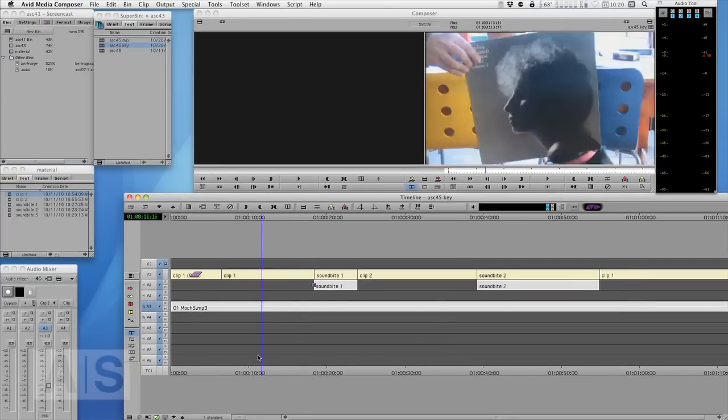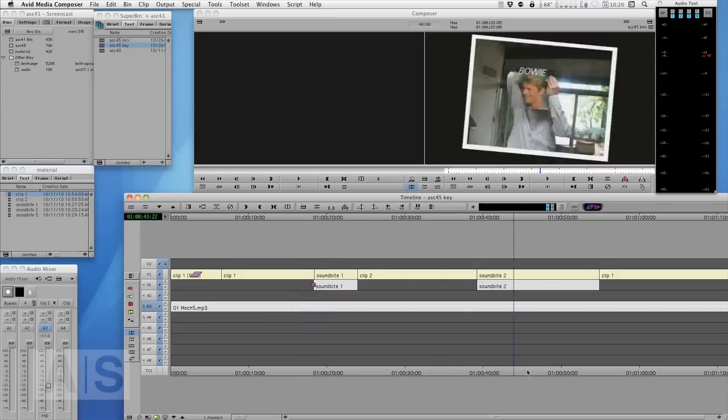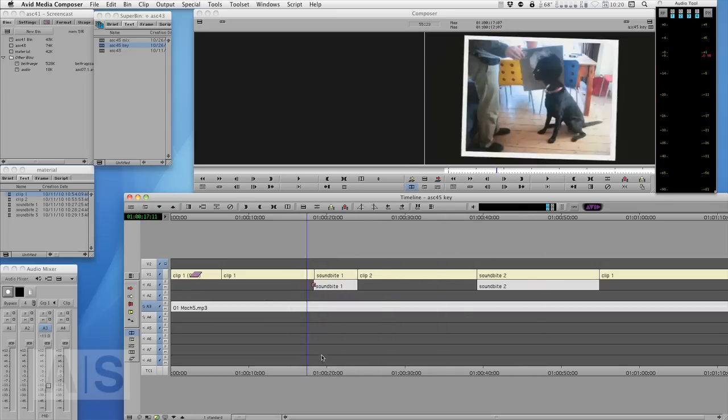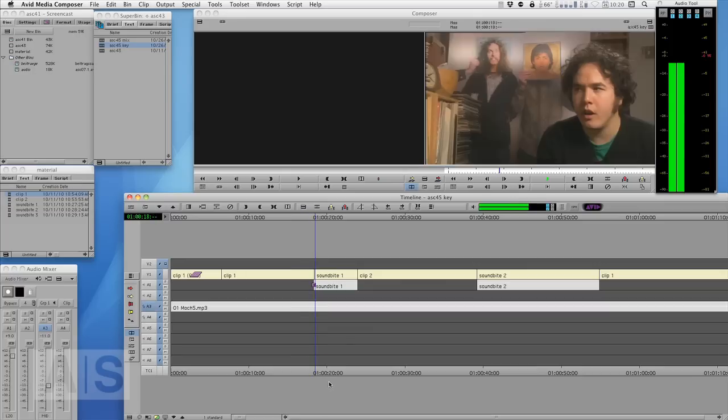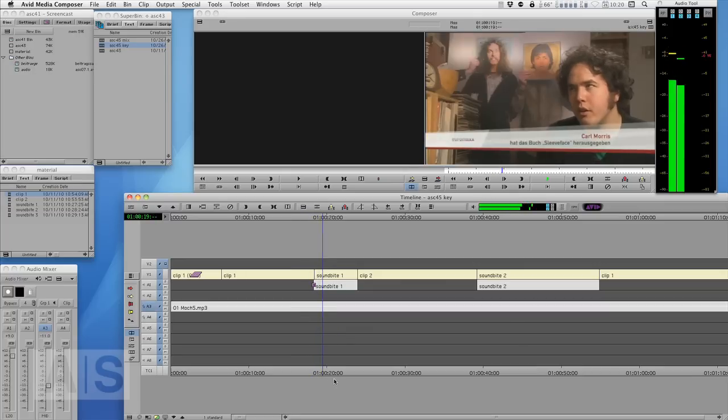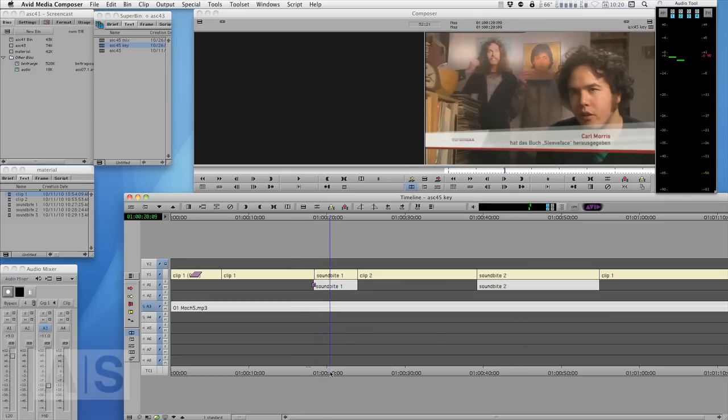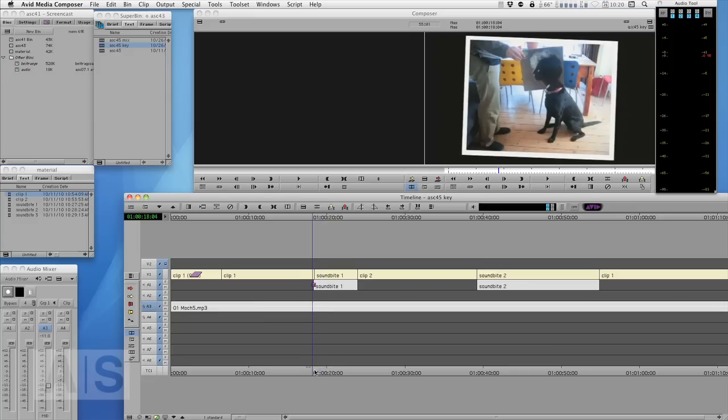So I have the exact same sequence with nothing done here. Still the same problem. Audio has the same level. Well the music has the same level anyway.